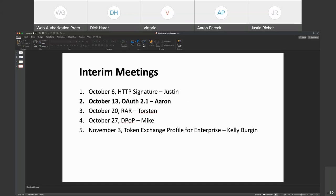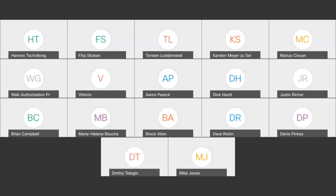Today we'll be talking about ORF 2.1 — Aaron will run through this. I also want to mention that we've added one more meeting in November to discuss the token exchange profile for enterprise. Kelly will be presenting on that; they sent an email to the list a while back but we didn't see any response, so we're giving them a chance to get feedback from the team.